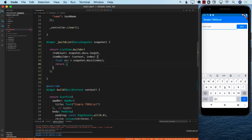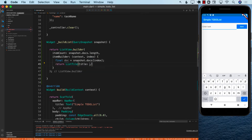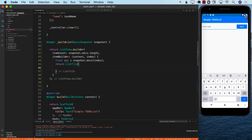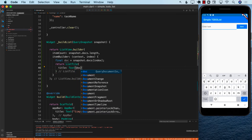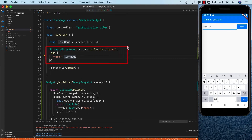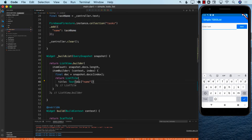From the item builder, I'm going to return a list tile, which allows me to create a nice looking list item. The title will be a text and the value in the text will be the document, using the key named — because when we are storing the data in the Firestore database, that's the name key that we provided, which is also visible right over here. We have hold of the document and we're saying we need to get the value of the name key, which will be the name of the task because that is what we assigned it.